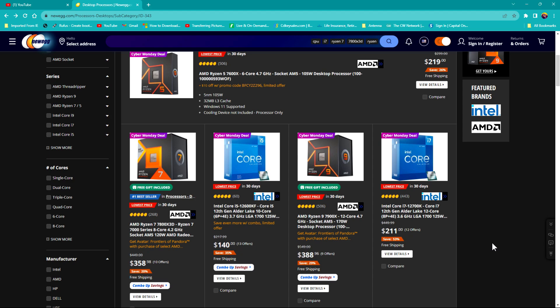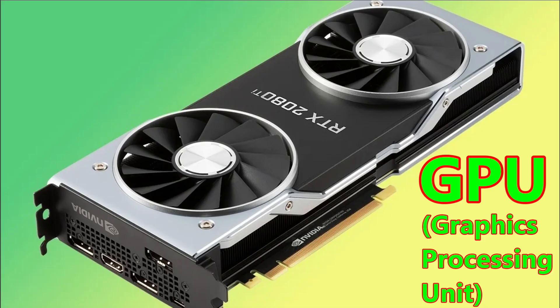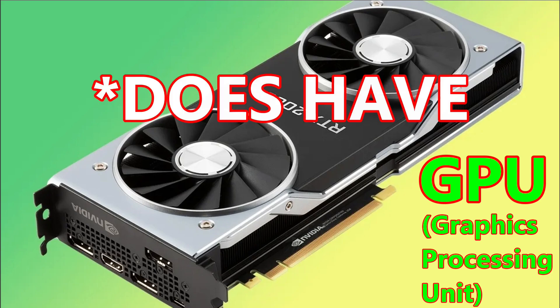Some of these processors have built-in graphics and some do not. From my experience you will want to always get a processor that does have built-in graphics because if you do get that, that's like a backup. If you buy a graphics processing unit or a GPU and it fails, if you do have a processor that does have built-in graphics you can still use your computer.